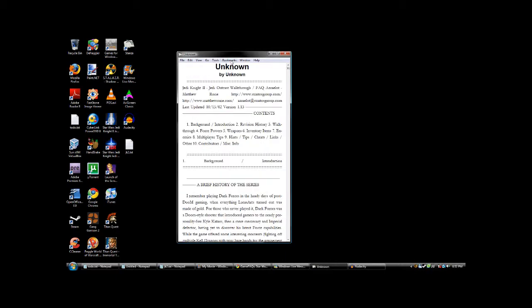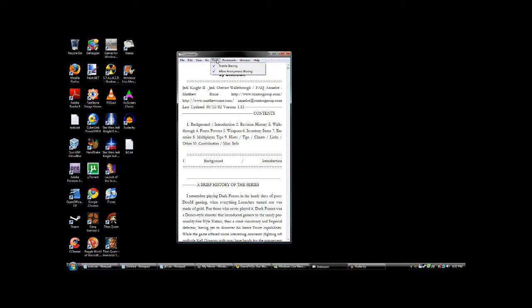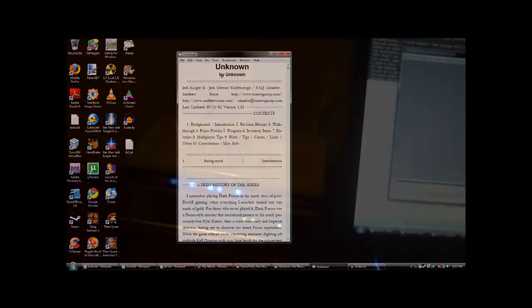Okay, then you want to make sure you go to Tools and enable sharing. I just checked this one anyway, I'm not sure if you need it or not. Just enable both of those. And then...